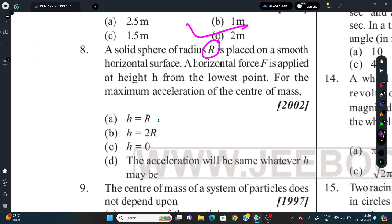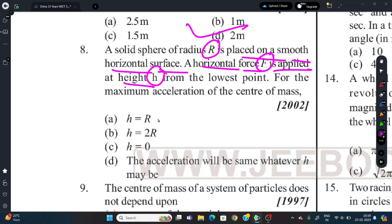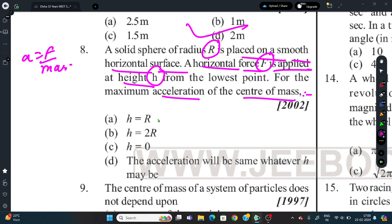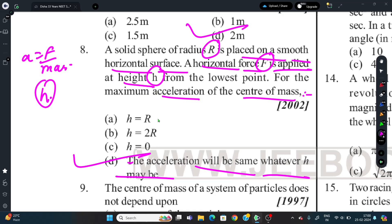Question 8: A solid sphere of radius r is placed on a smooth horizontal surface. A horizontal force is applied at height h from the lowest point. What is the maximum acceleration of the center of mass? Since friction is absent at the point of contact, acceleration = Force / mass, which is independent of h. So the acceleration remains the same regardless of what height the force is applied.